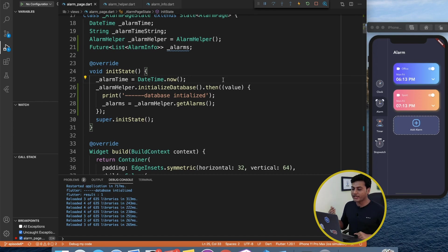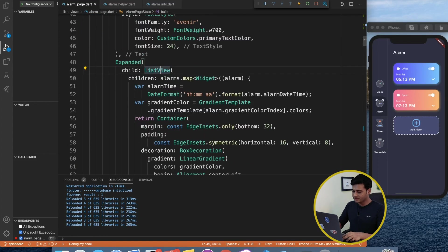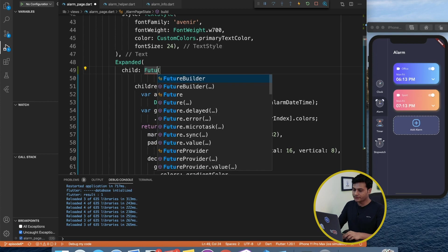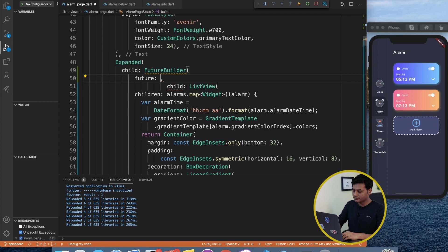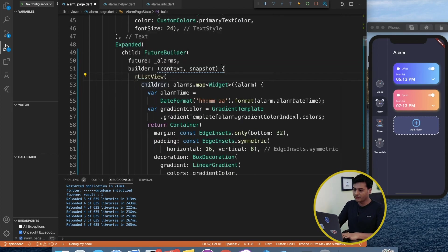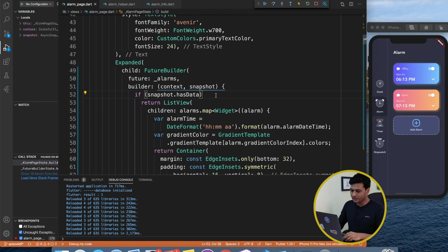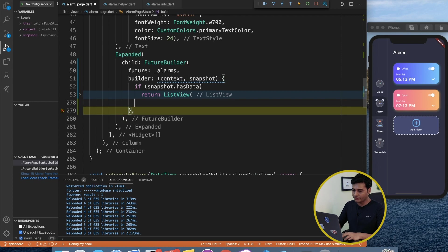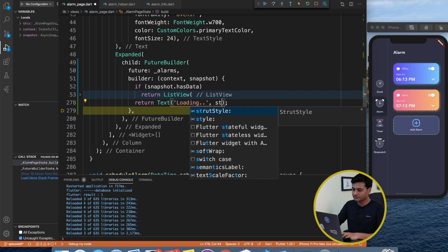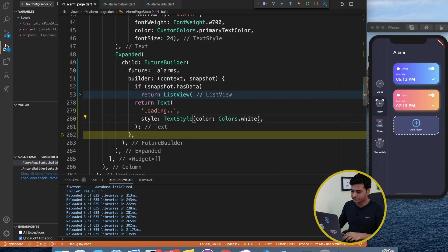We can also perform a delete operation. To integrate with the alarm page, I'll wrap the ListView inside a FutureBuilder — fast-forwarding slightly — setting future to our alarms variable and providing a builder. Inside the builder we check if snapshot.hasData, then build the ListView; otherwise return a Text widget saying 'Loading'.